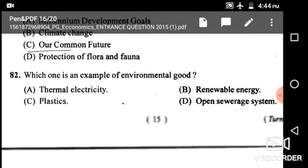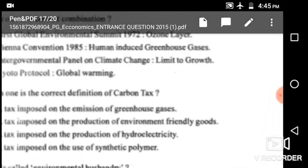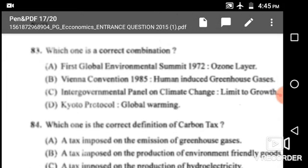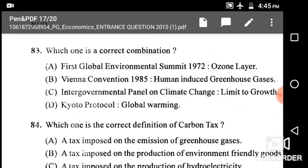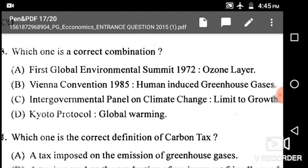Next: Which one is an example of environmental goods? Options are thermal electricity, renewable energy, plastics, and open storage system. The correct answer is renewable energy as an example of environmental goods.